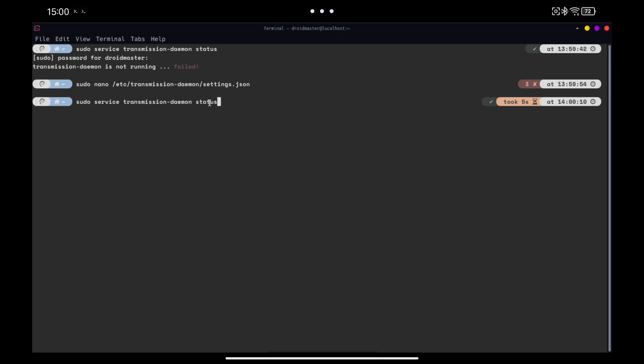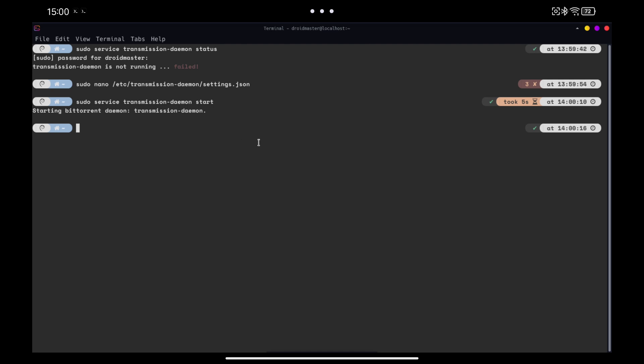You can do this with the commands you see on the screen to start and stop the service whenever you want. It is important that when we modify the Transmission settings we have the service stopped.